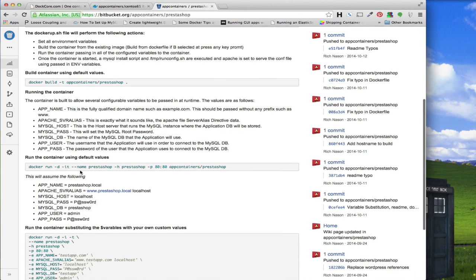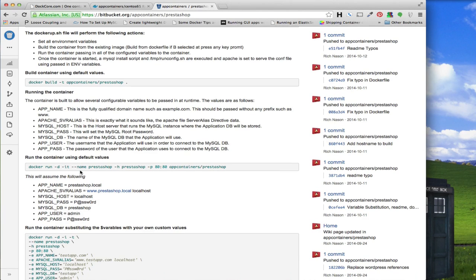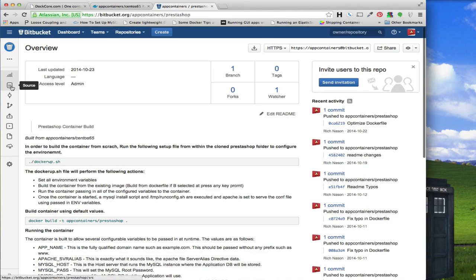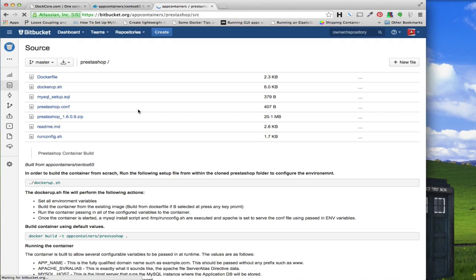You can pass in variables and really customize the container right from the run line without having to go in after the container is running and tweak options and restart it. I want to just be able to spin up a container, have it set for a domain, have my root passwords and MySQL passwords all already set, and just run a single command to have the image up and running. Because of that, I definitely have a couple of support files.